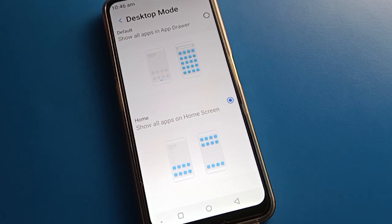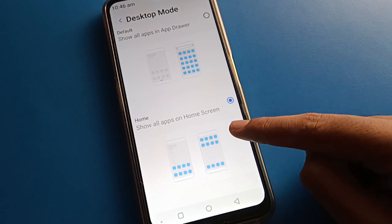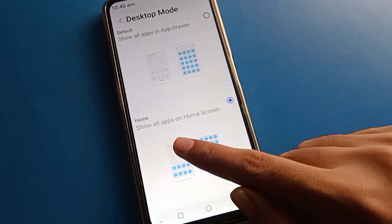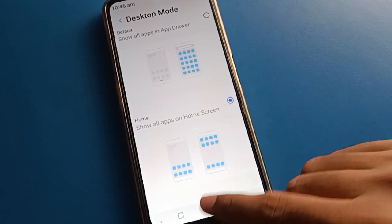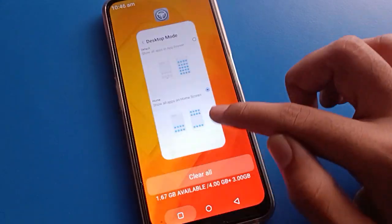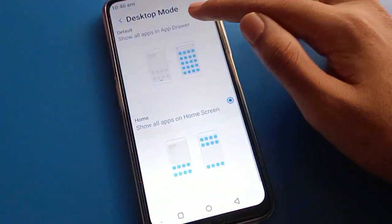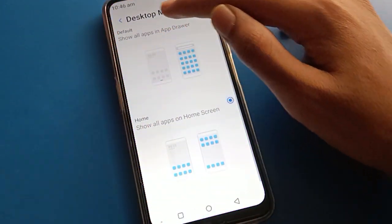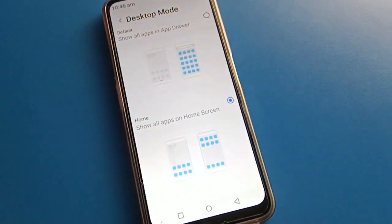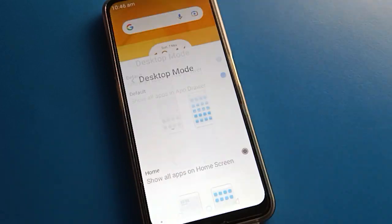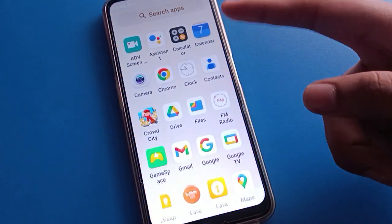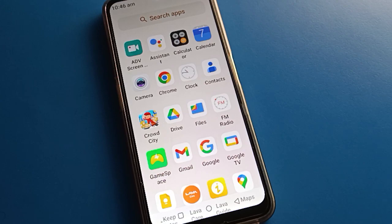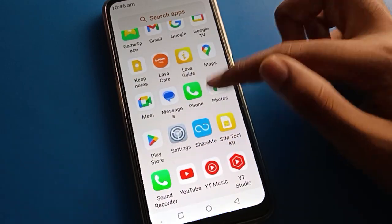There are two modes: standard mode and app drawer mode. If you click standard mode, all icons will be displayed on your home screen page and you cannot swipe. If you click app drawer mode, all apps will be shown in the app drawer, so you can swipe and use all apps in app drawer mode.